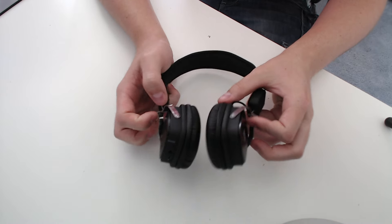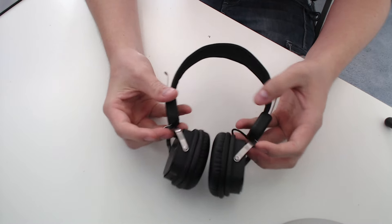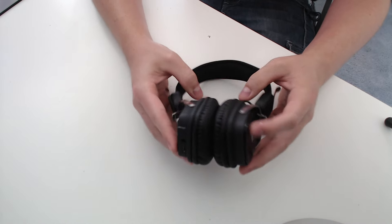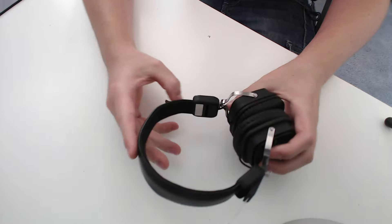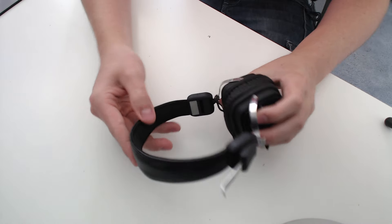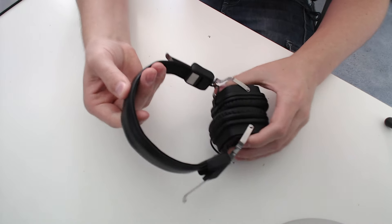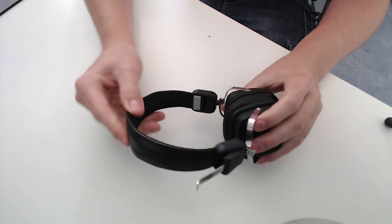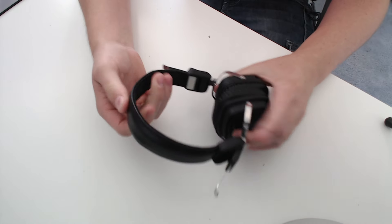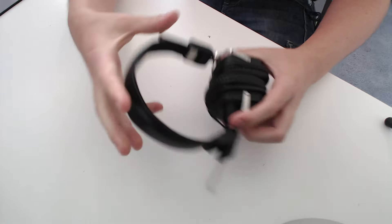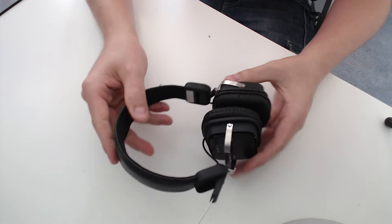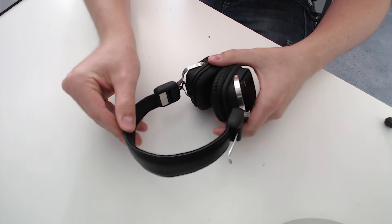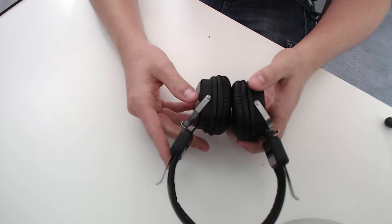For the price, they are built quite well. They don't feel like they're going to break straight away. This band at the top could be a bit thicker. When I first got it, it was a bit deformed but it's sort of bent back into shape as I've used them.